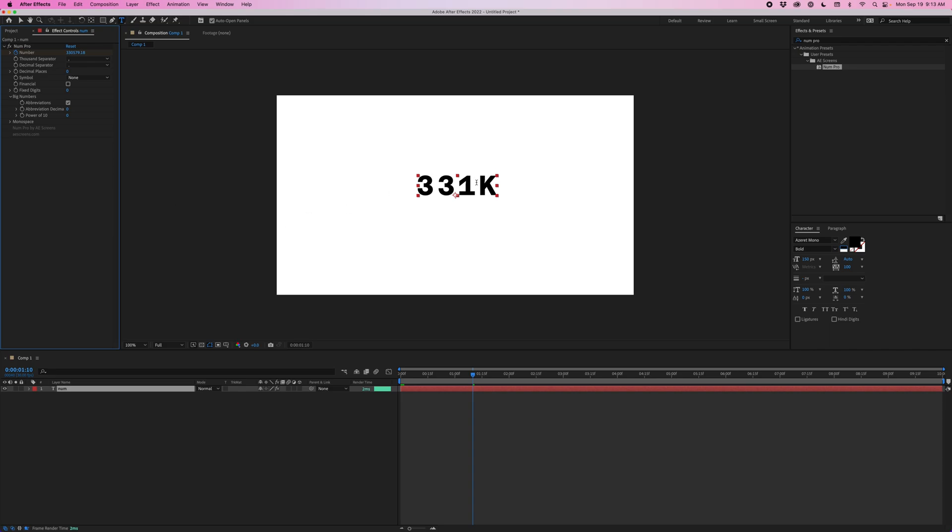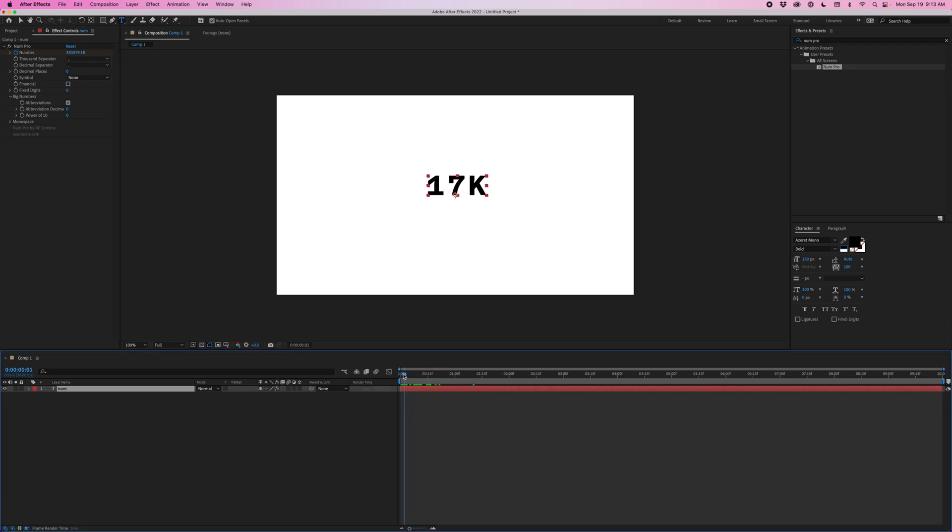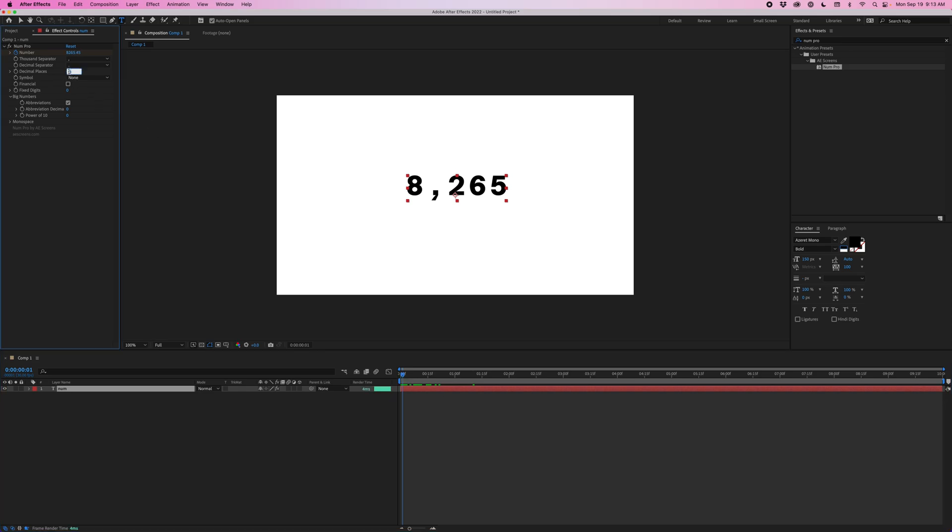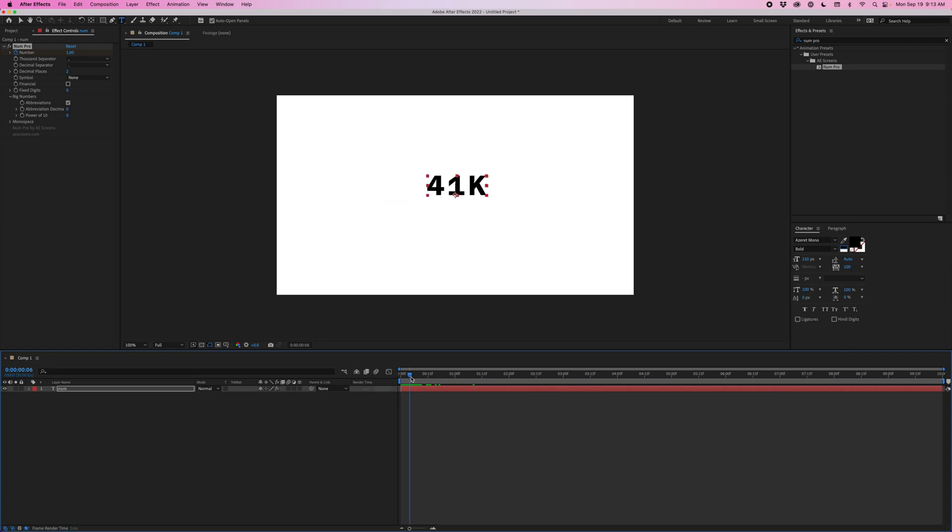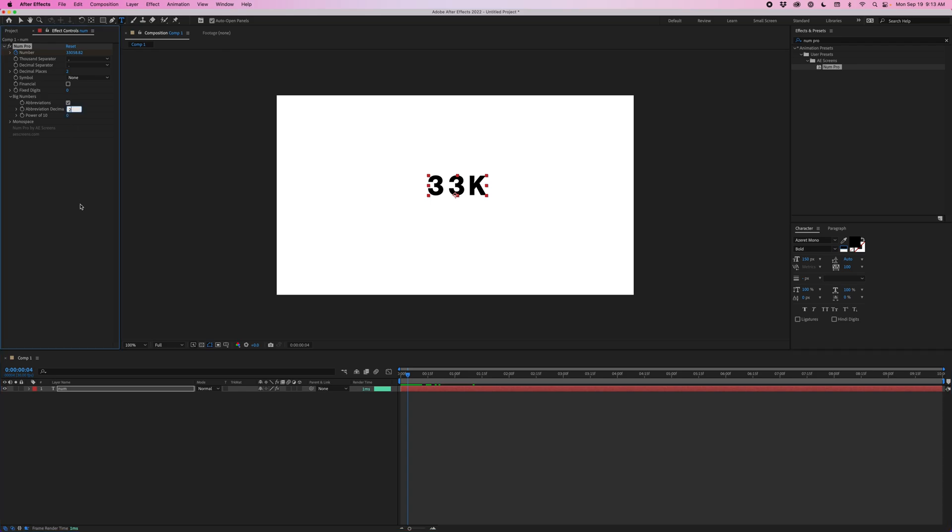Now, this works independently of the decimal places here. So if this was set to two, once we start using those abbreviations, those decimals are going to go away completely. And you could have whatever decimals you want here.